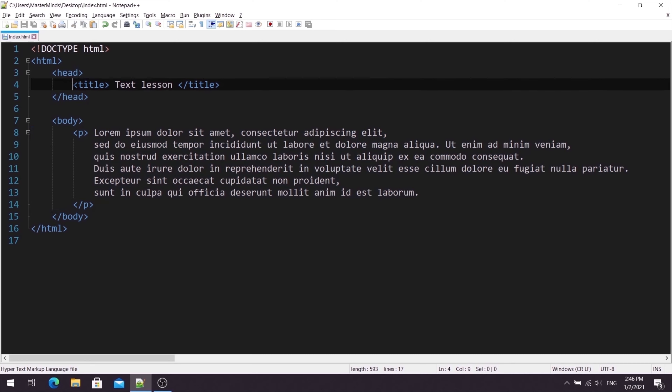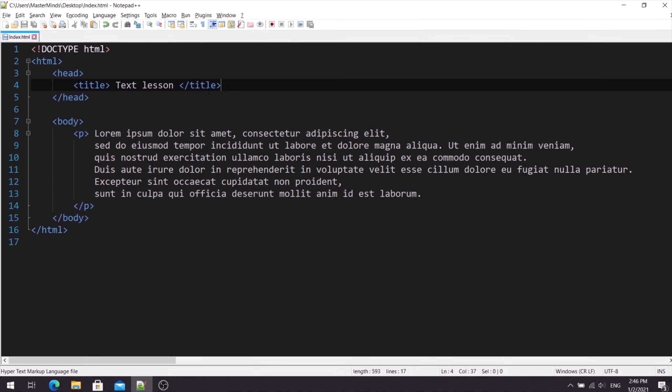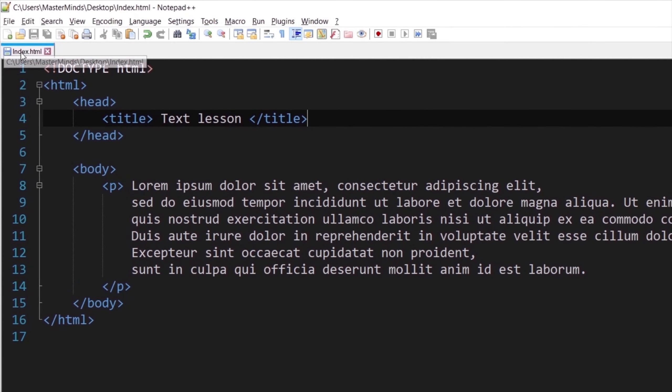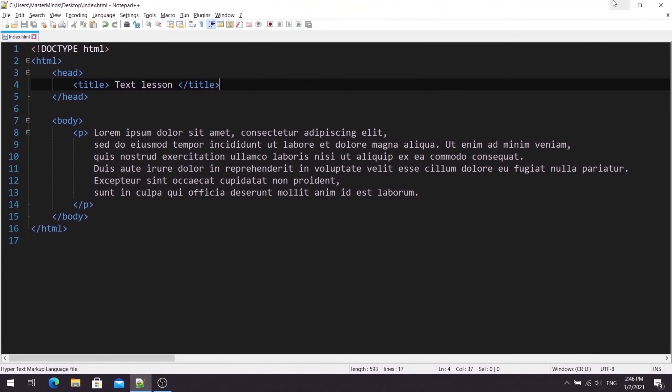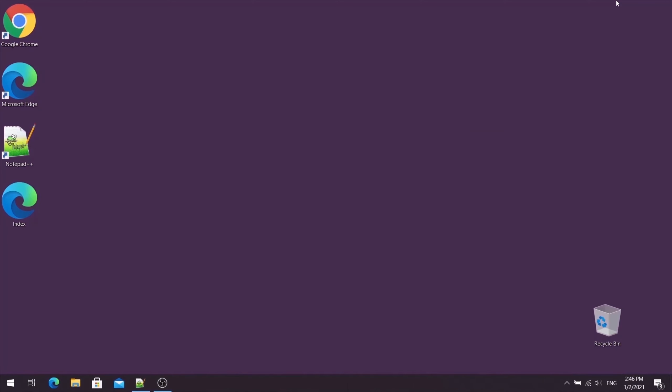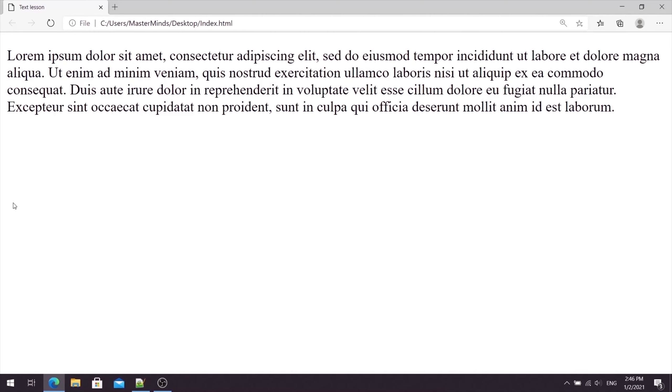Inside of head, we have just title for this HTML document. I saved this document like index.html on the desktop. So, let's minimize our text editor. And this is our index web page, so let's open it. This is how our web page looks like for now.